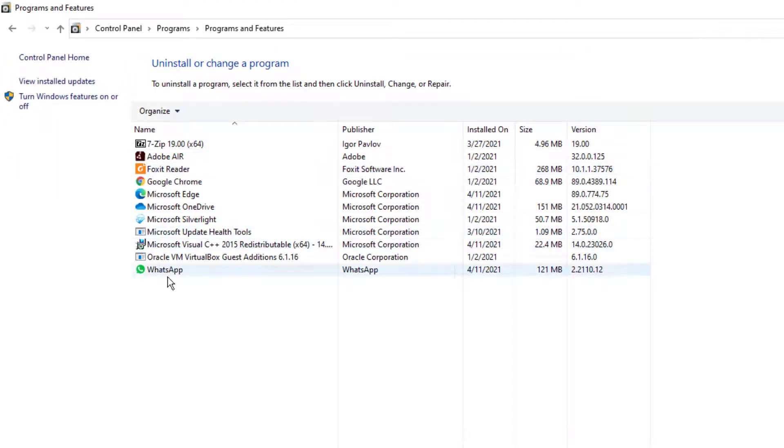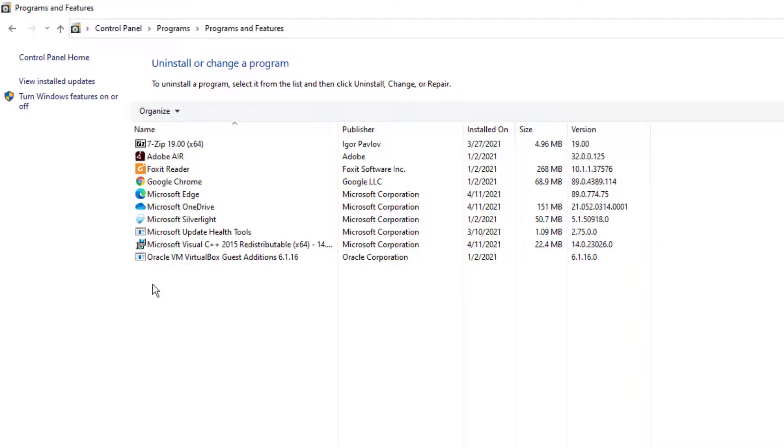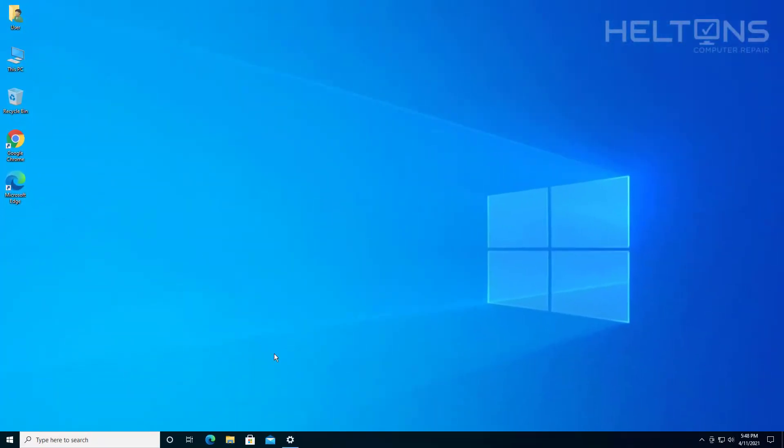From there, here's the list, and there is WhatsApp. You can go ahead and double-click it or select Uninstall. It does the same thing by just deleting the file. The shortcut's gone.